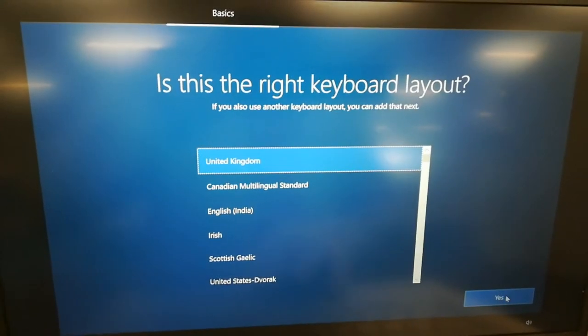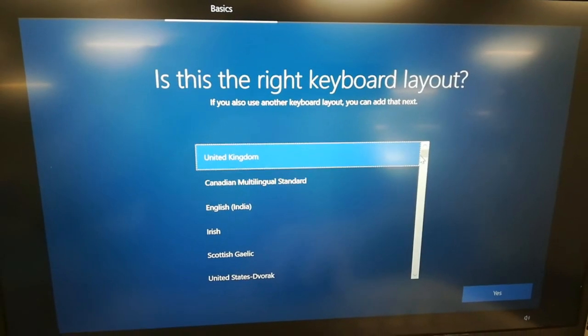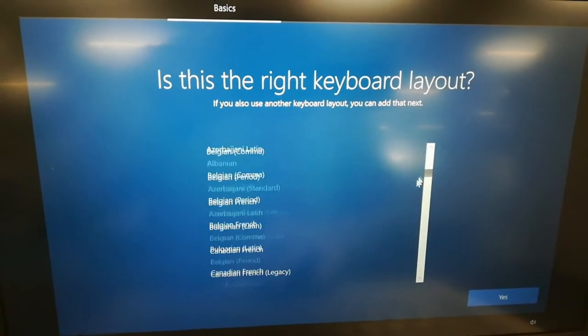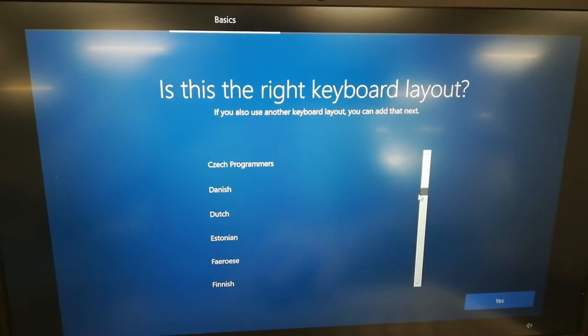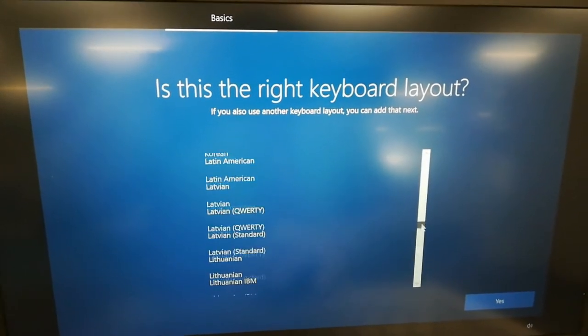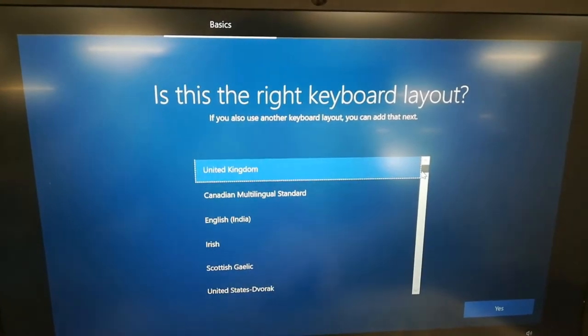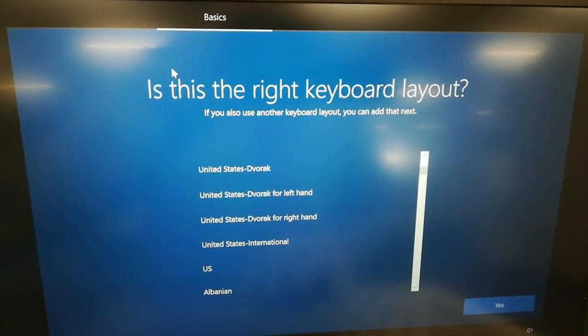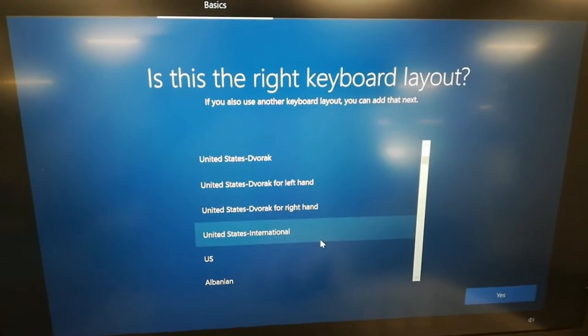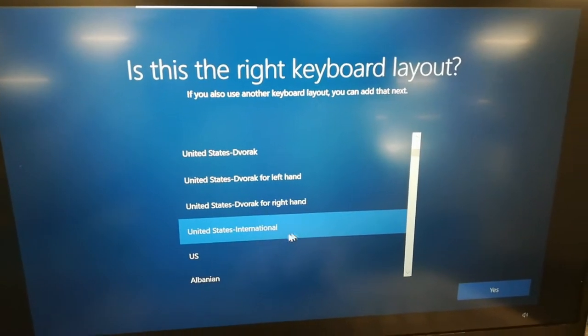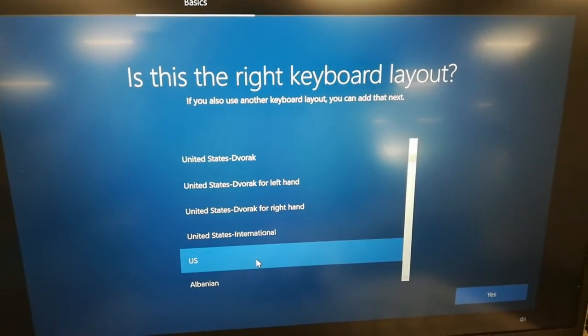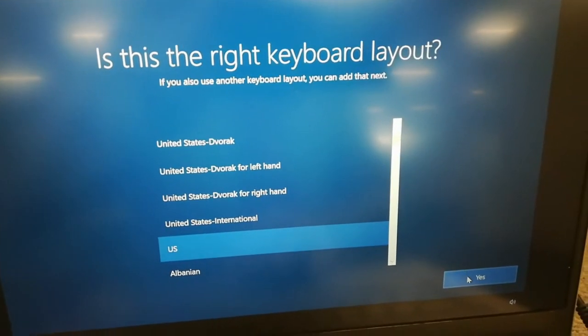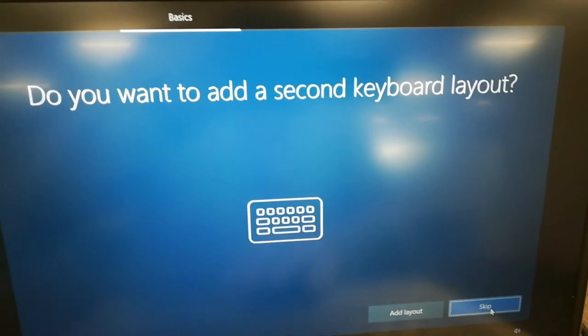Then for the keyboard layout, so much better to take United States. United States International or U.S. And then Escape.